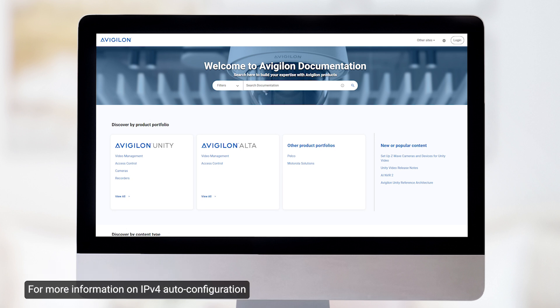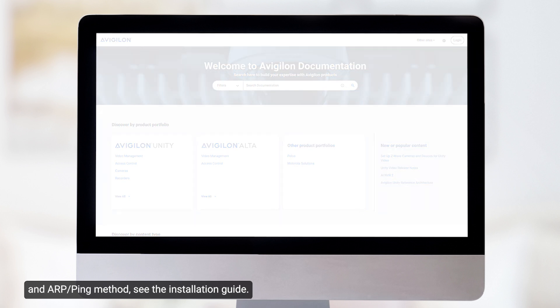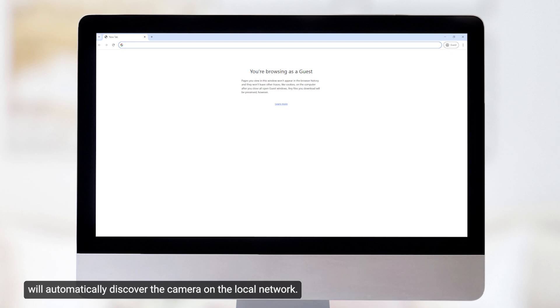For more information on IPv4 auto configuration and ARP/ping method, see the installation guide. Note that the IP address will be displayed in Unity, and Unity will automatically discover the camera on the local network.